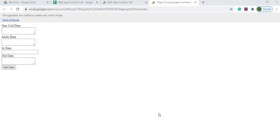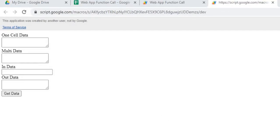I have a couple of examples here of different functions we're going to call. The first one is going to get data off of Google Sheets — just one cell. My next call is going to do multi data, meaning it'll grab a few cells and bring them to my web app. In my last example, I'm going to put data in, call a Google Apps Script function, and return data back.